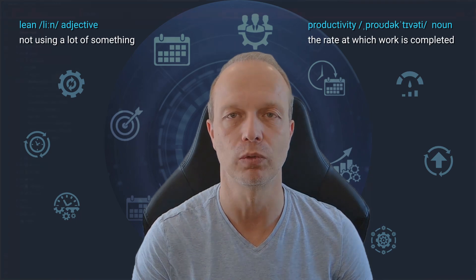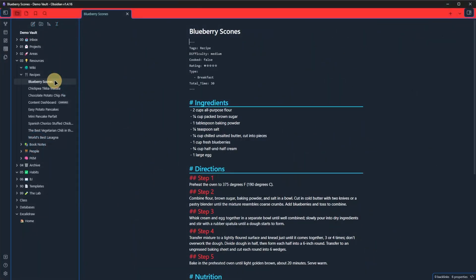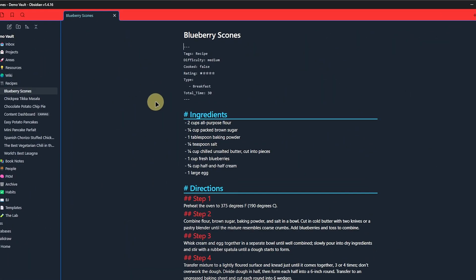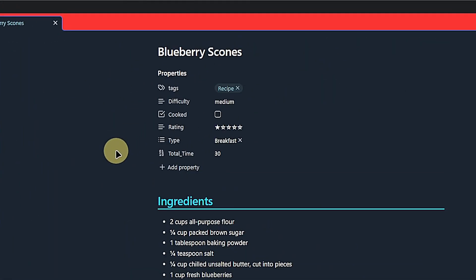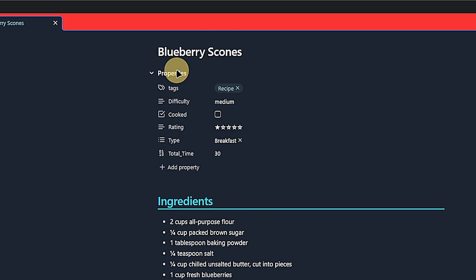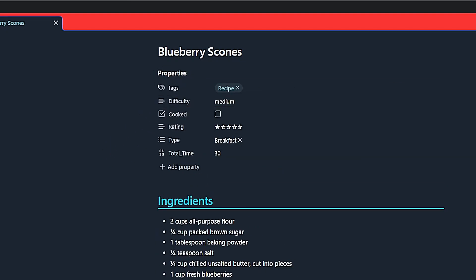Let me show you how that works. First, let's see the default behavior of properties in the Reading View. As you can see, they are expanded.